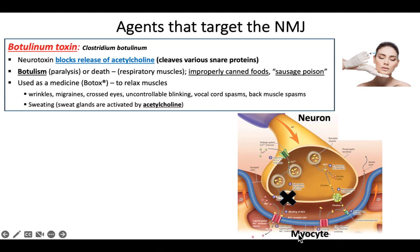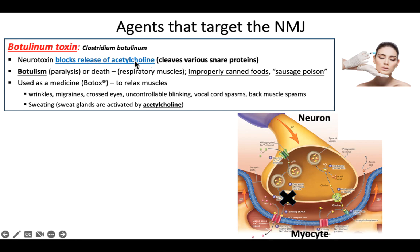The muscle stays relaxed. This bacteria could be consumed and can cause what's called botulism — a form of paralysis because muscles can't contract. It can cause death, especially when it affects respiratory muscles. You have to be able to contract your diaphragm every time you breathe, but if you can't stimulate your diaphragm, then you can't breathe.